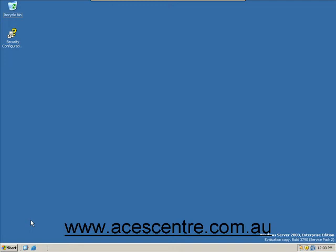Welcome to this ACES Centre presentation for Internet Information Services installation.